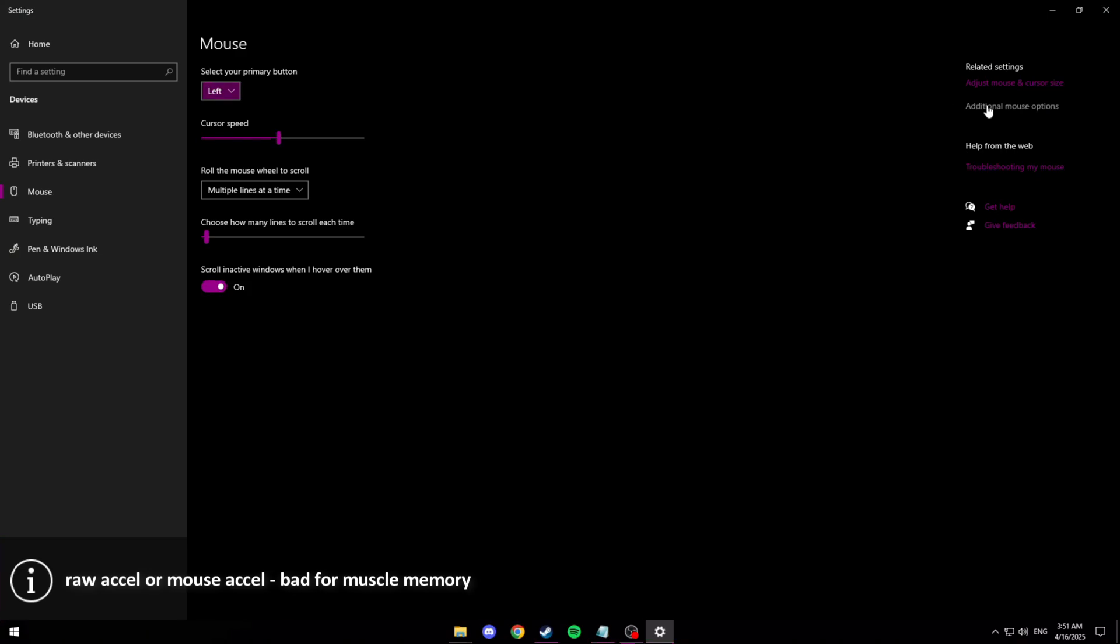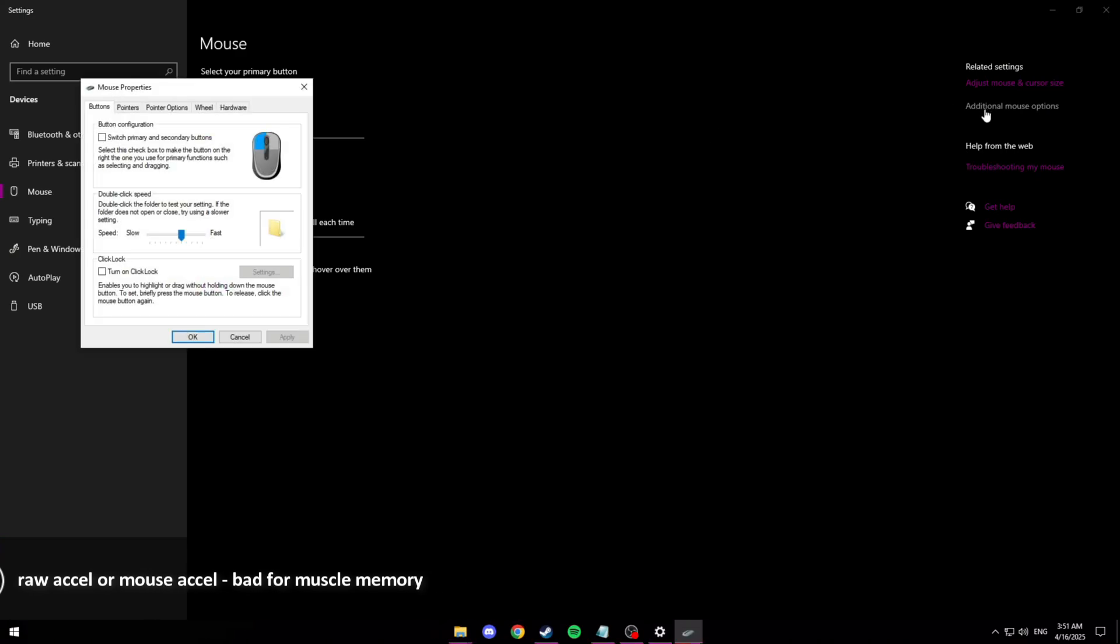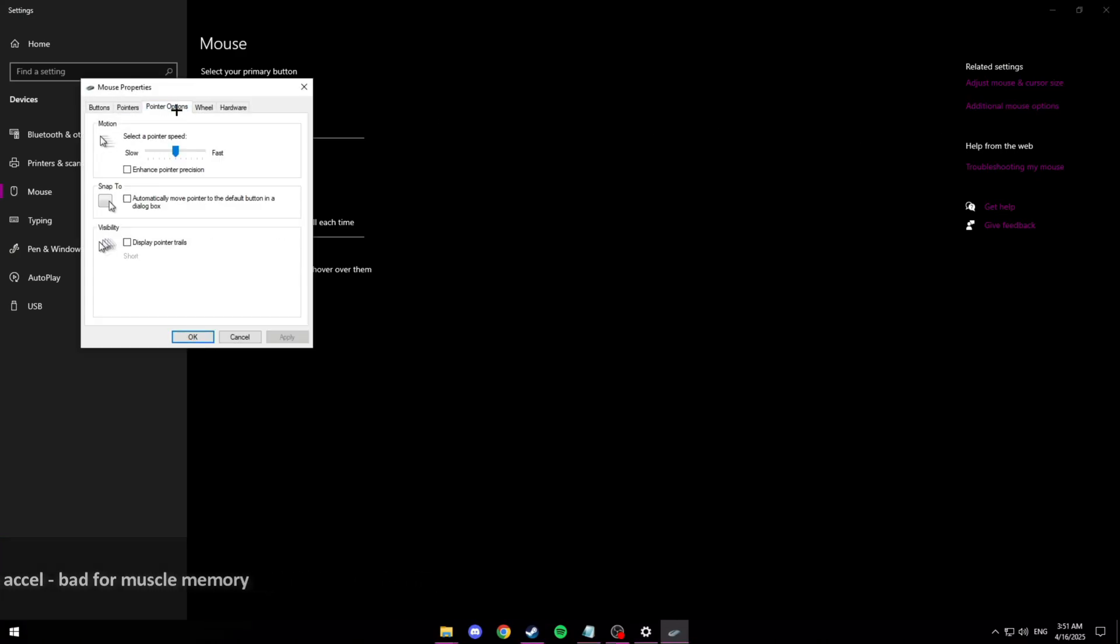Then go to additional mouse options, click pointer options, and then turn off enhanced pointer precision. Also you can change your pointer speed to the same as mine but this won't really matter as you'll see later in the video.